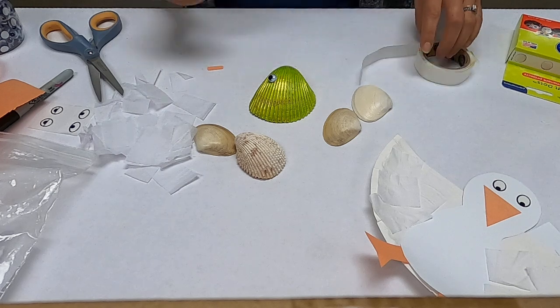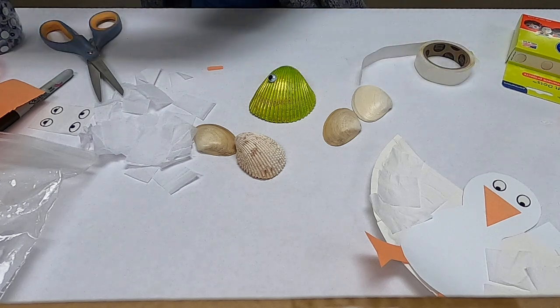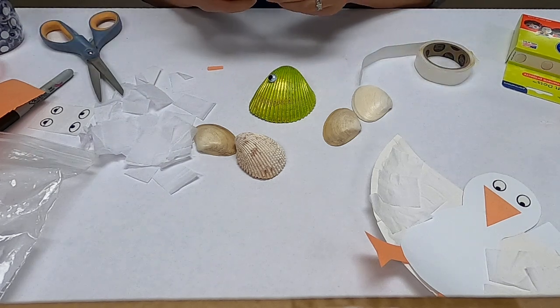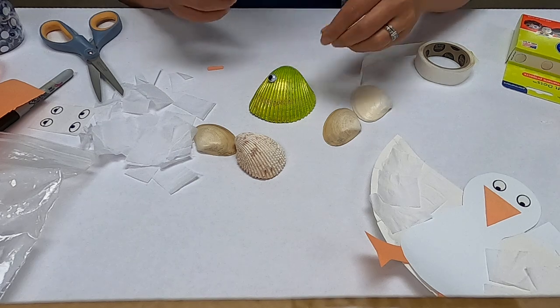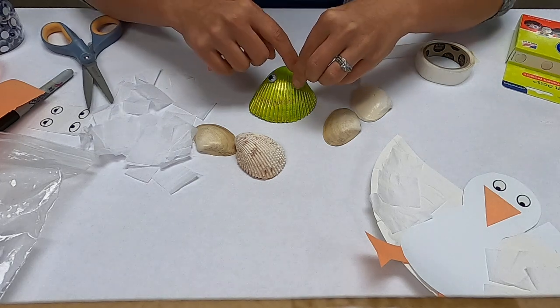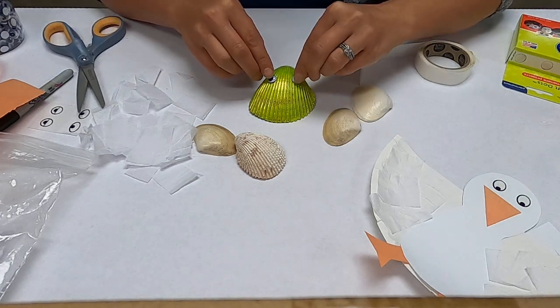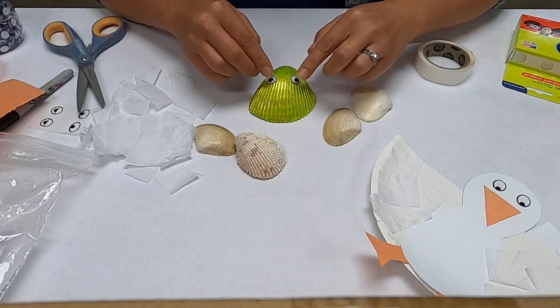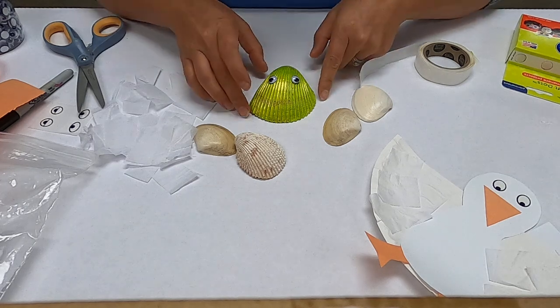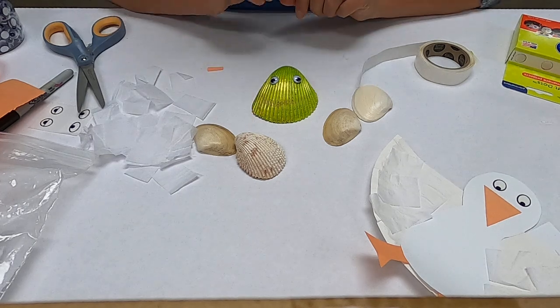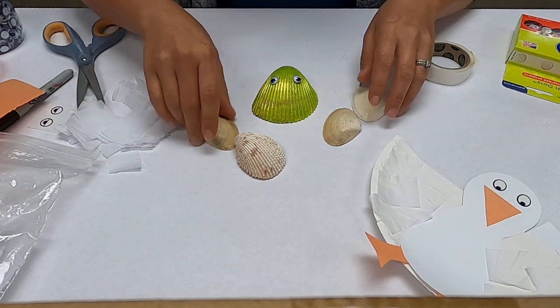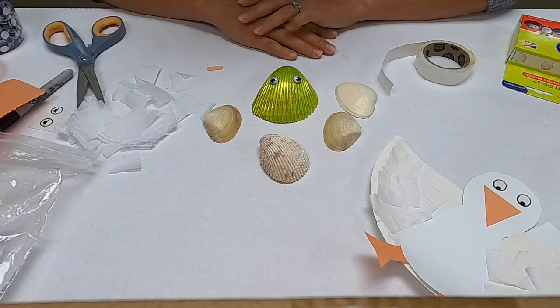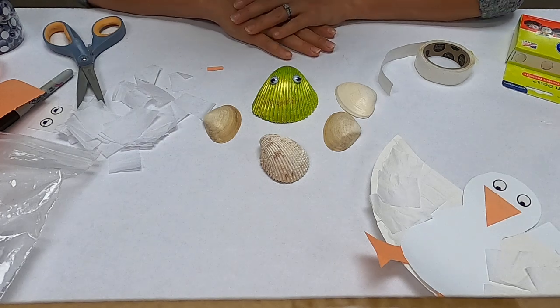So there you have it, it's a pretty simple activity for Duck and Goose Go to the Beach. These are fun little - these are almost like pet rocks but they're pet seashells. Any kind of seashell you want and decorate it however you want.